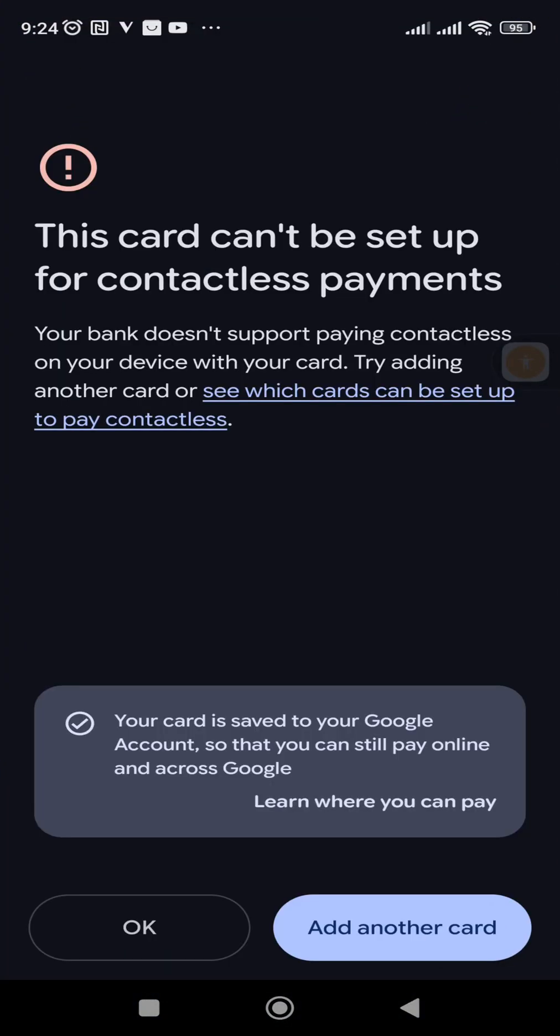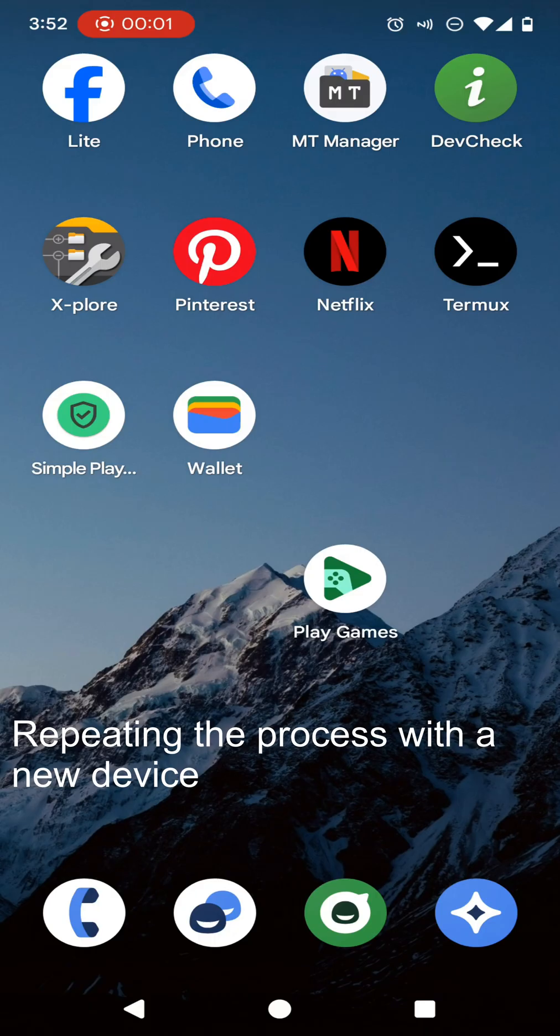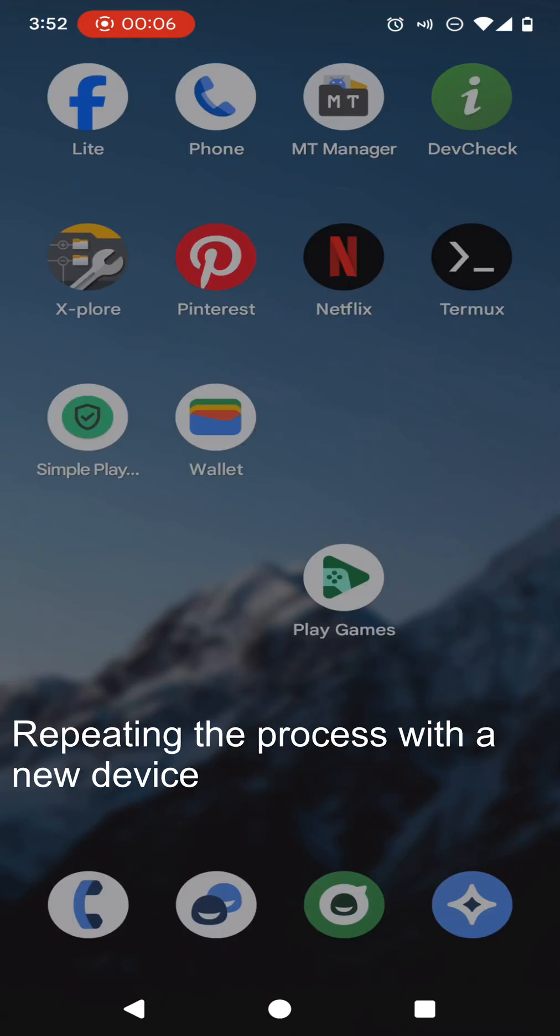When it comes to here, you can see it says this card can't be set up for contactless payments with Google. In my country, most credit and debit cards don't support this method yet. But if you are in an eligible country for Google Wallet and have a rooted device, this method will permanently fix all your problems. Now I'm going to fix this Google Wallet issue on this rooted device.